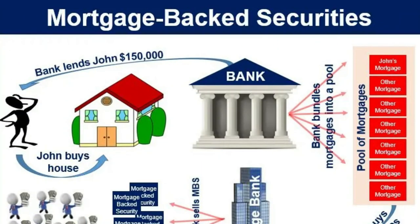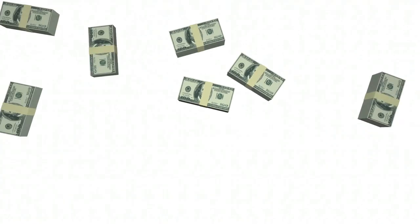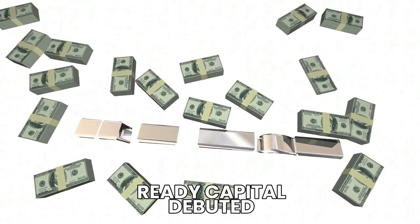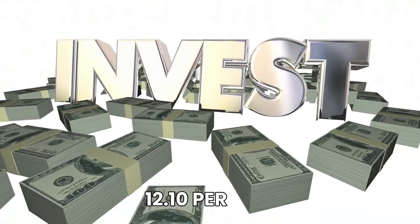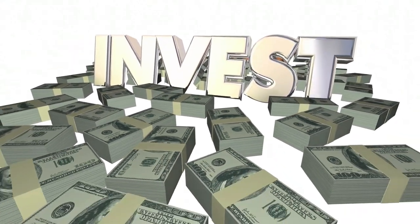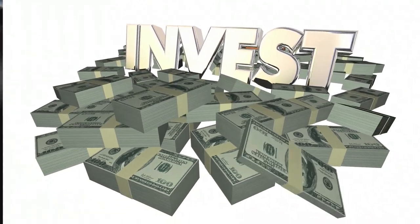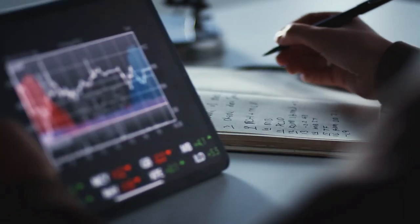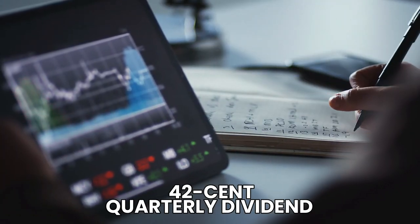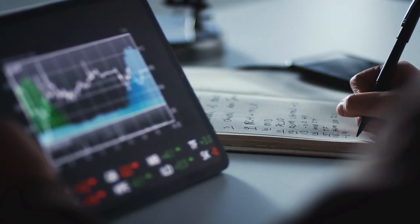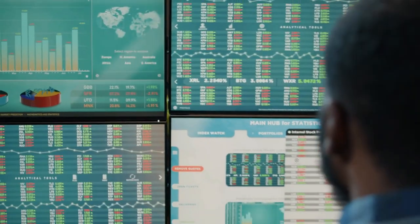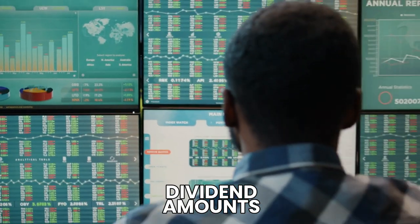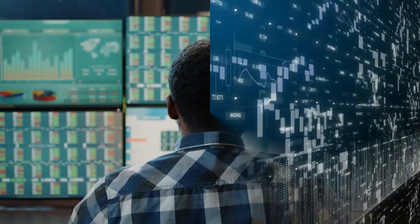They also have mortgage-backed securities, or MBS, with SBA loans and residential mortgage loans as collateral. In 2007, Ready Capital debuted. Their dividend yield is at 12.10% as of the time of recording this video. This equates to a $0.42 quarterly dividend for each RC share. Since their inception, their dividend amounts have varied very little.